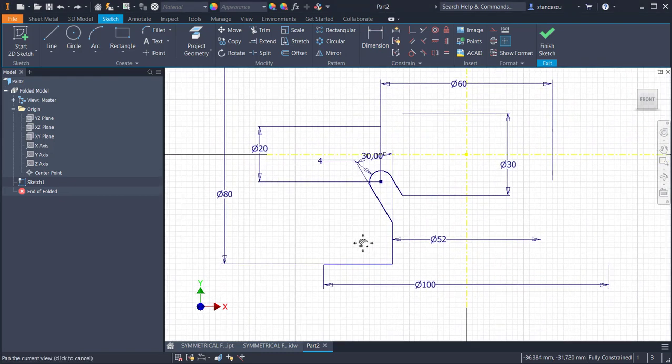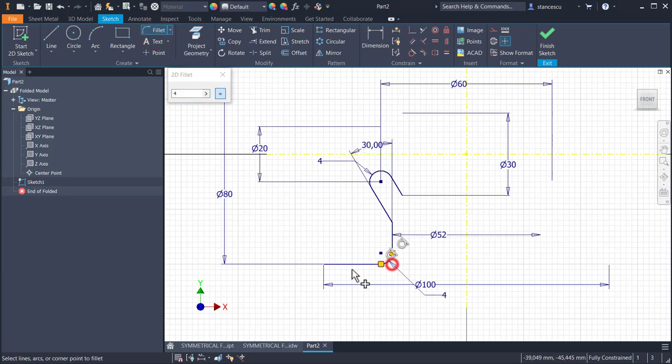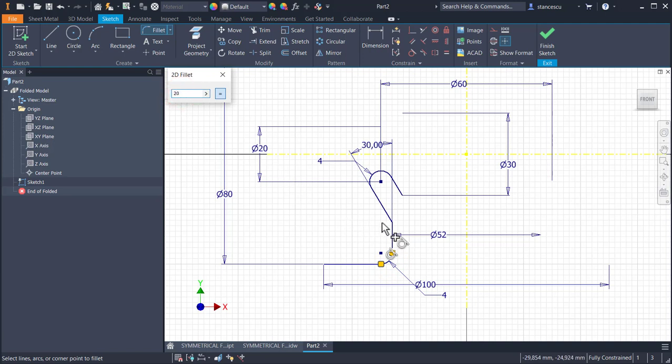Now we apply fillets. 4 millimeters this corner and 20 the other one.